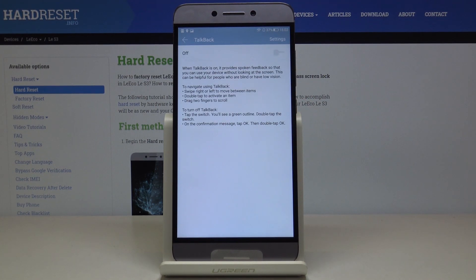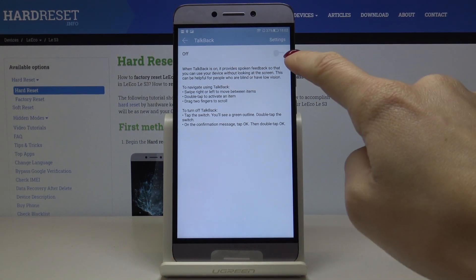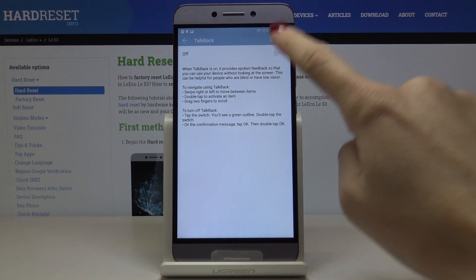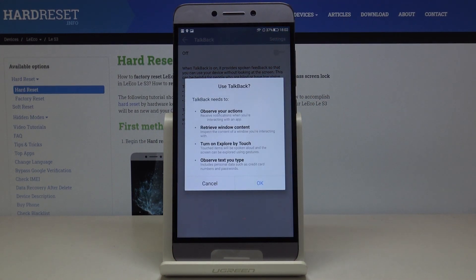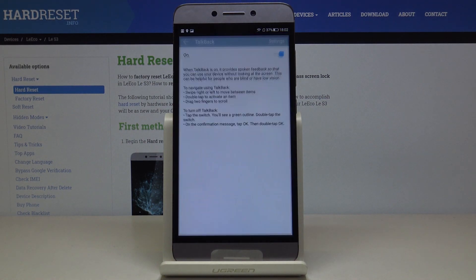Just click on this feature. If you'd like to activate TalkBack — a feature which will provide you with spoken feedback about what you can see on the display — just tap on it and click OK to activate it.